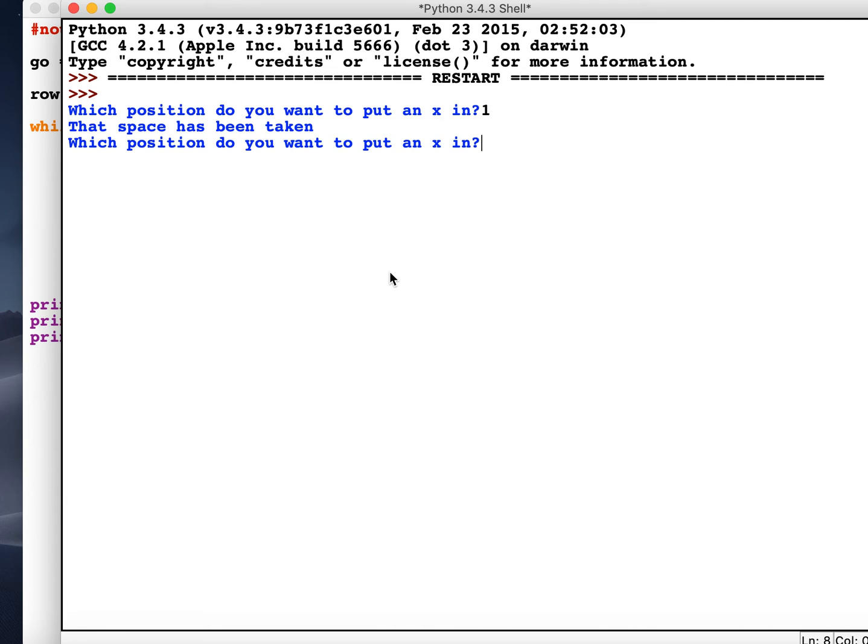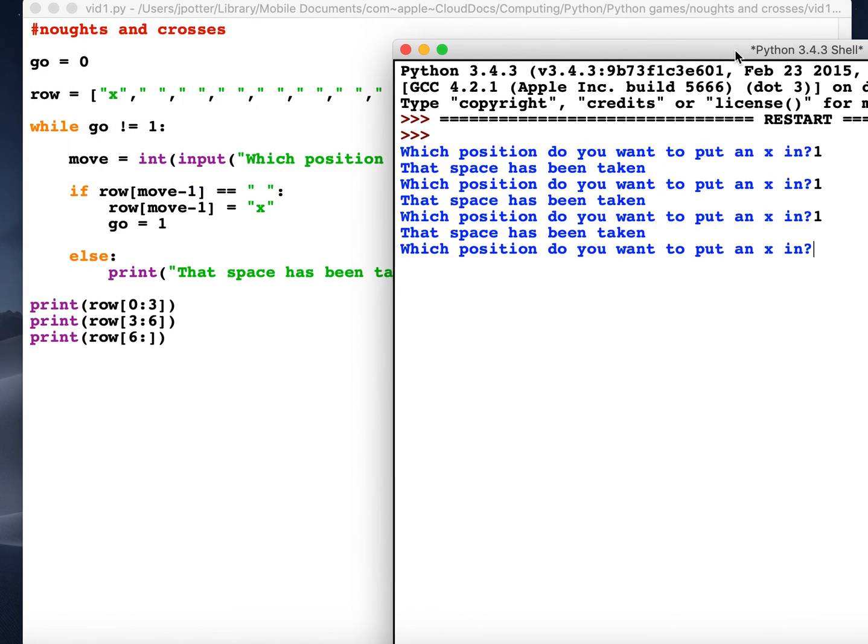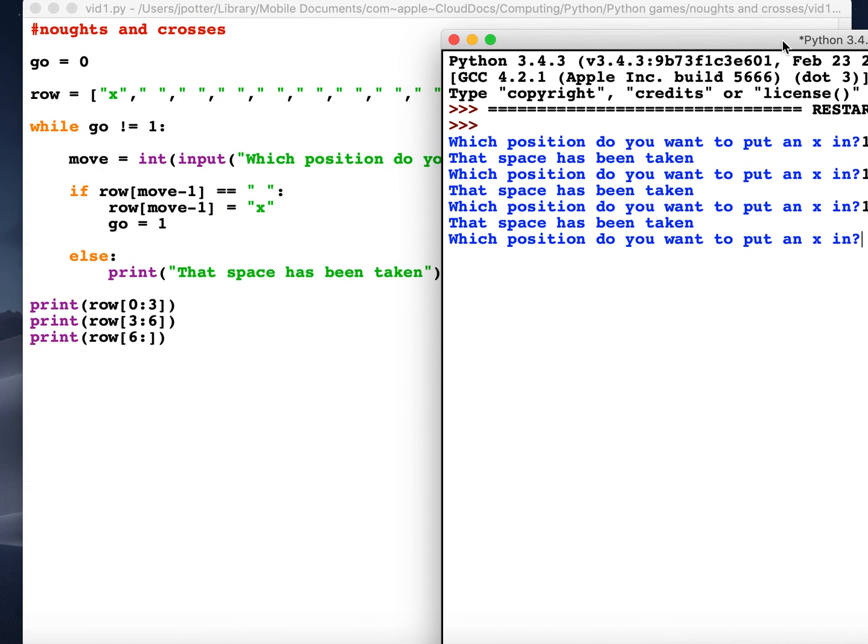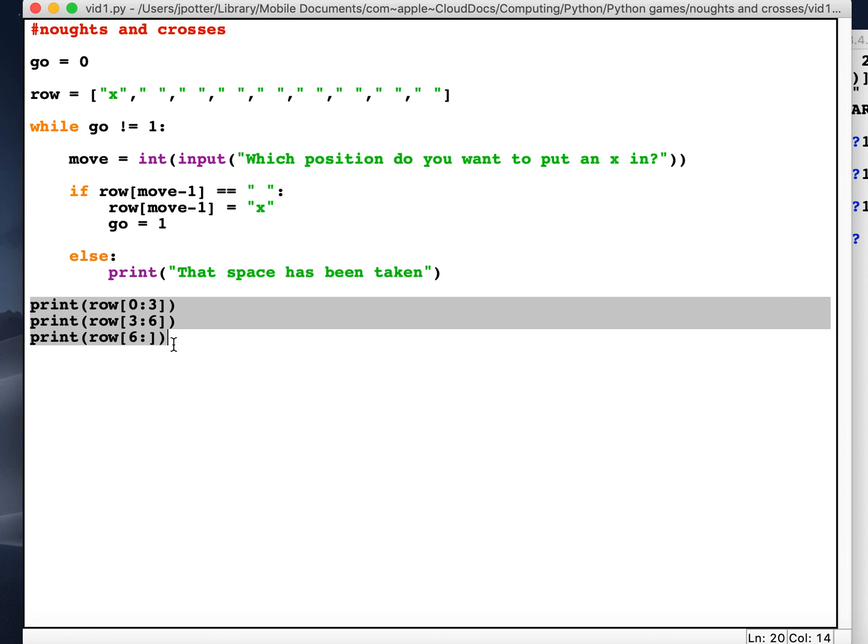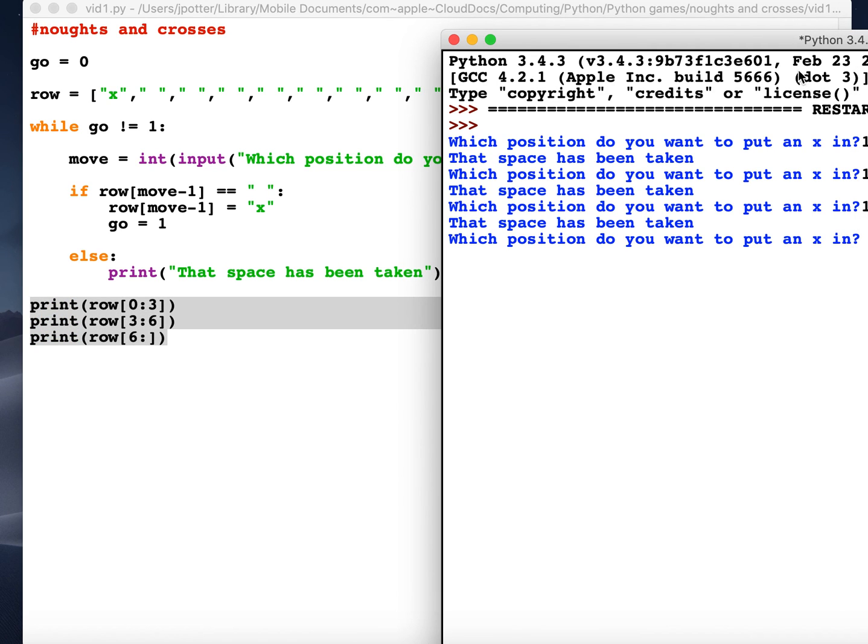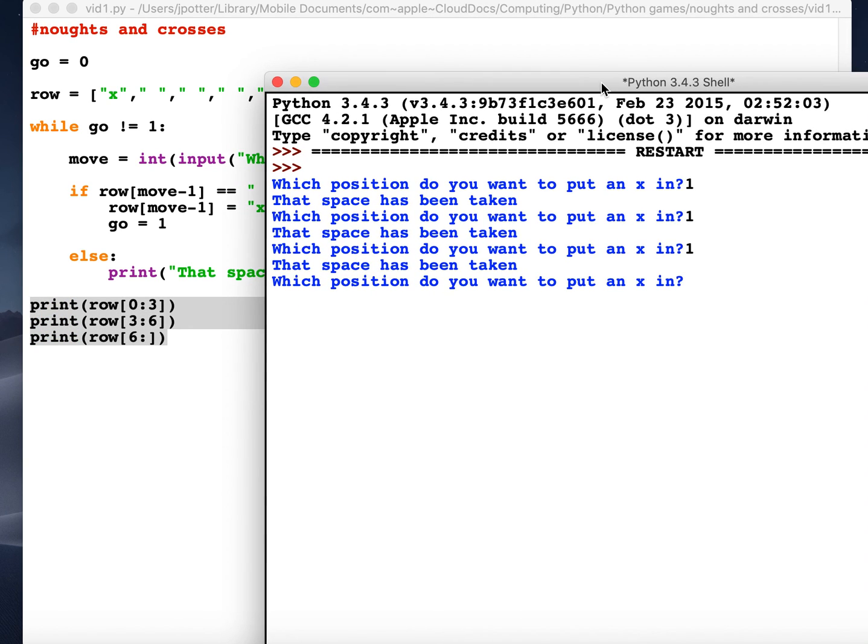Okay, good. So that's the loop working there. Now as soon as I put X in another position, go will be made one, and therefore this loop will stop, it will drop out, and it should print the results of the board and finish our program up to this point.